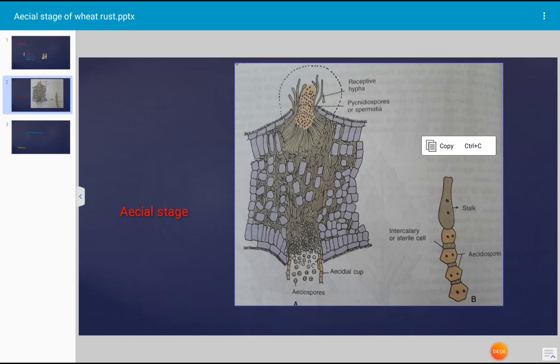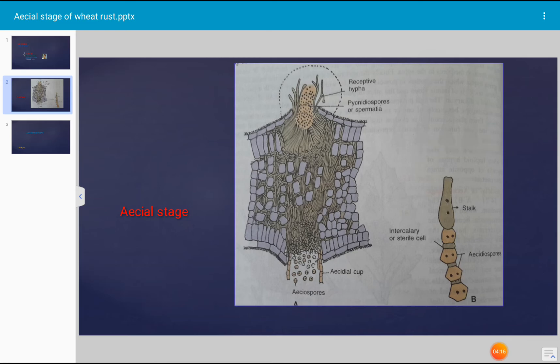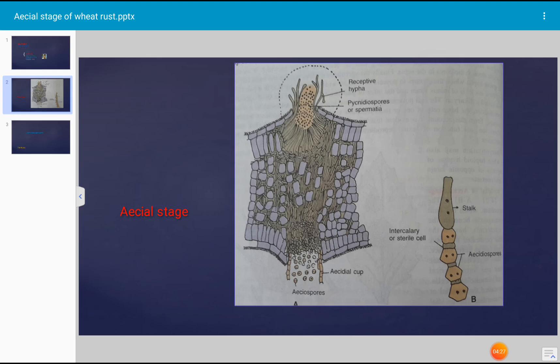Aecial spores produced on barberry plant are unable to infect the barberry plant. Instead, they infect the primary host, which is wheat plant. Aecial spores germinate to form a cylindrical branched germ tube which comes out through the germ pore. The germ tube enters into the host through the stomata. By its further growth it produces profusely branched dikaryotic mycelium into the leaf of wheat which forms uredosori that produce uredospores and teliospores in the usual way.